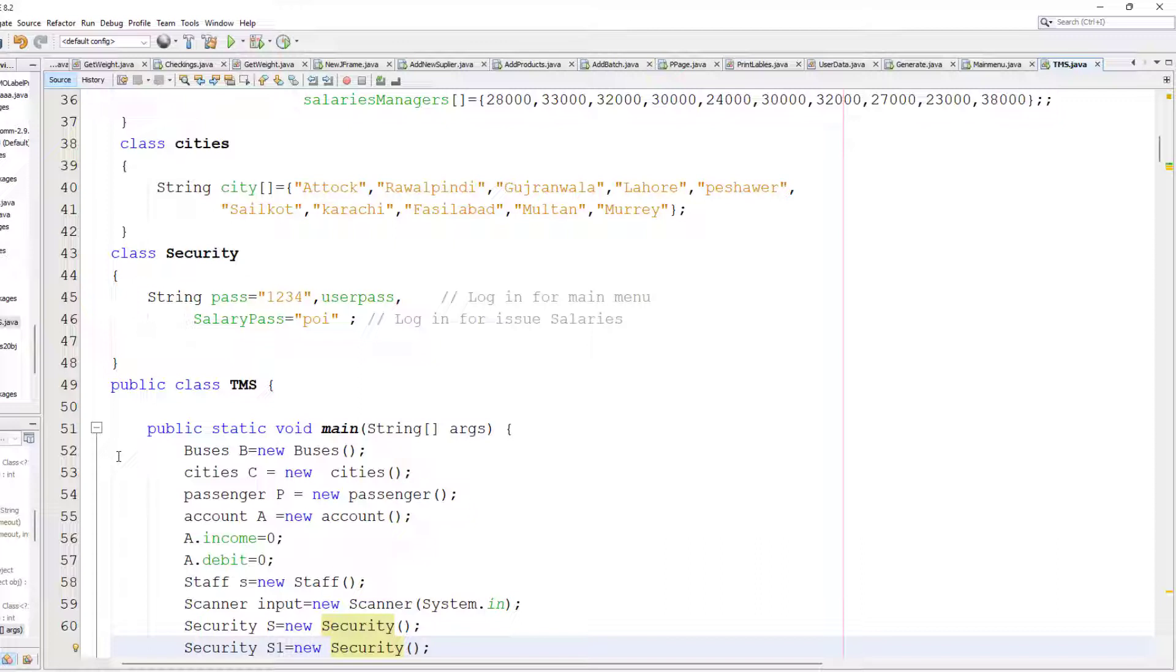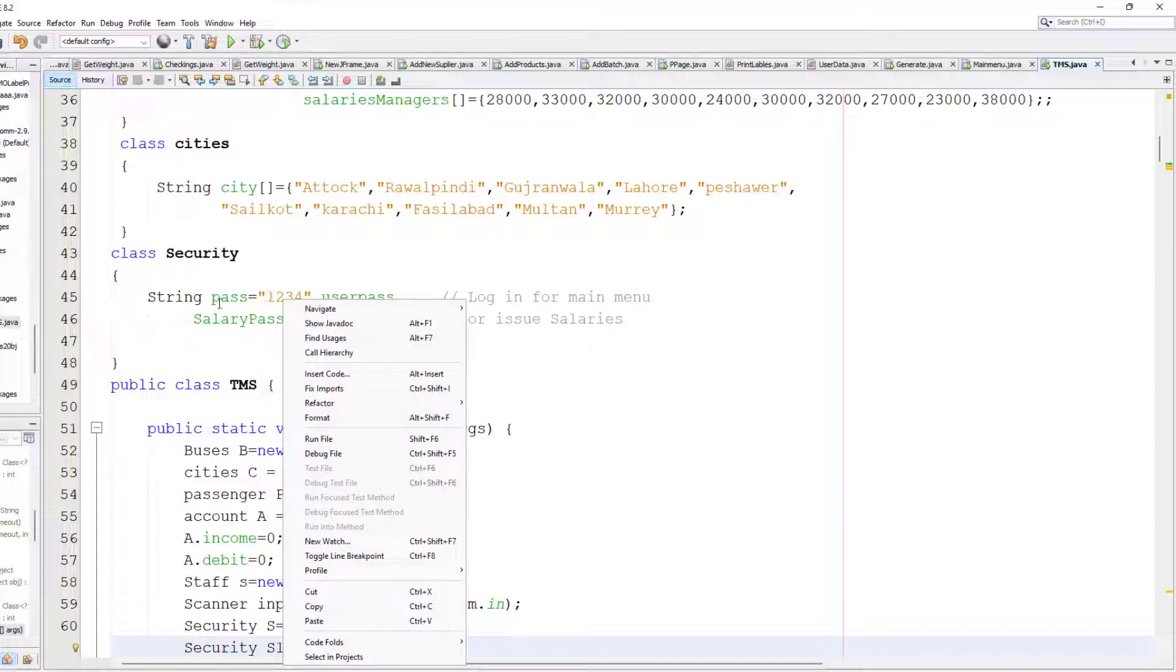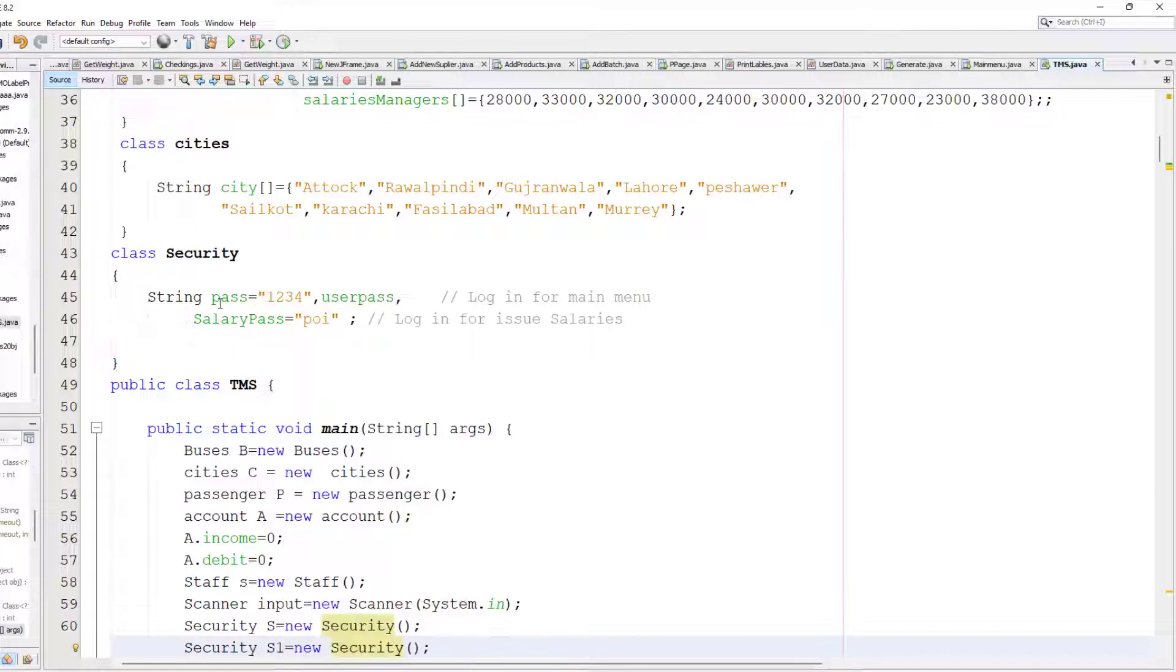Then I create a class for security with password and login. This password is used to login to this software, and this one is used for when you are using accounts.